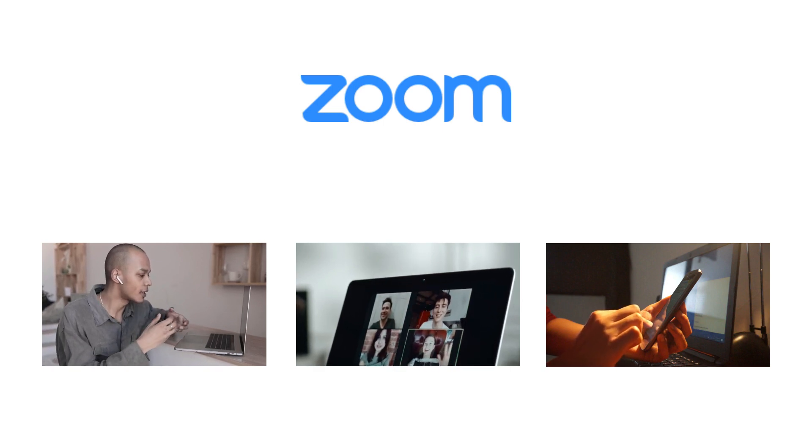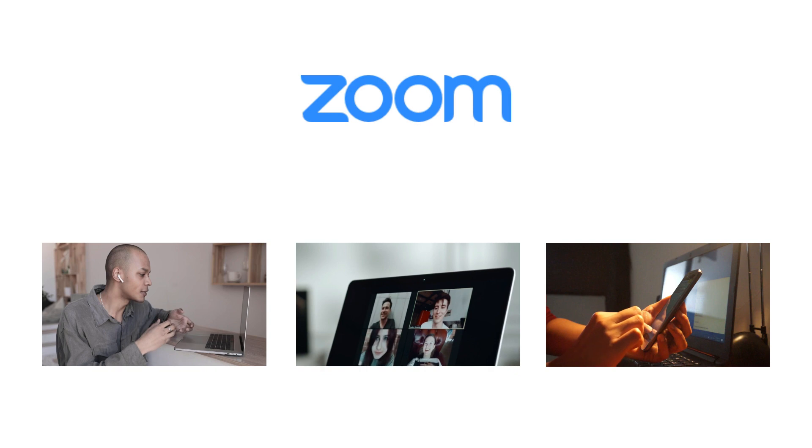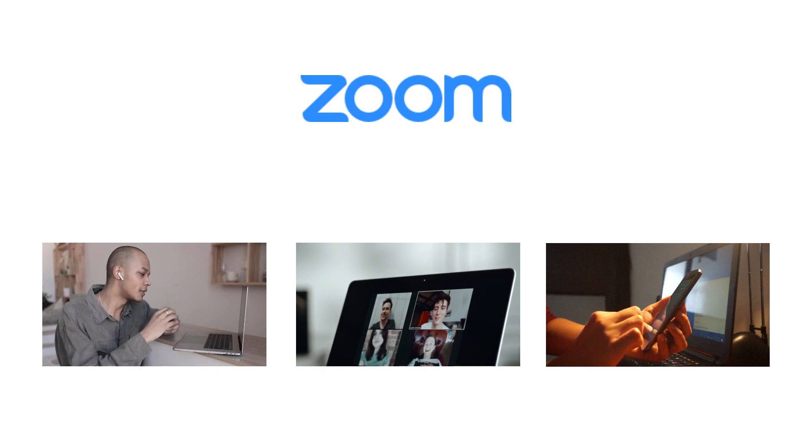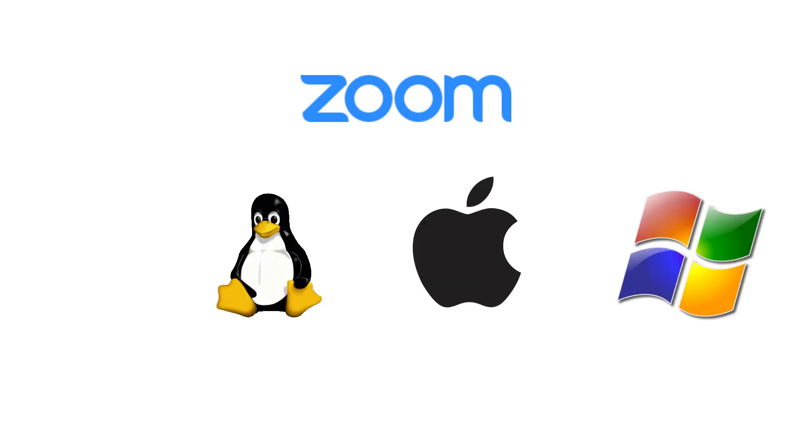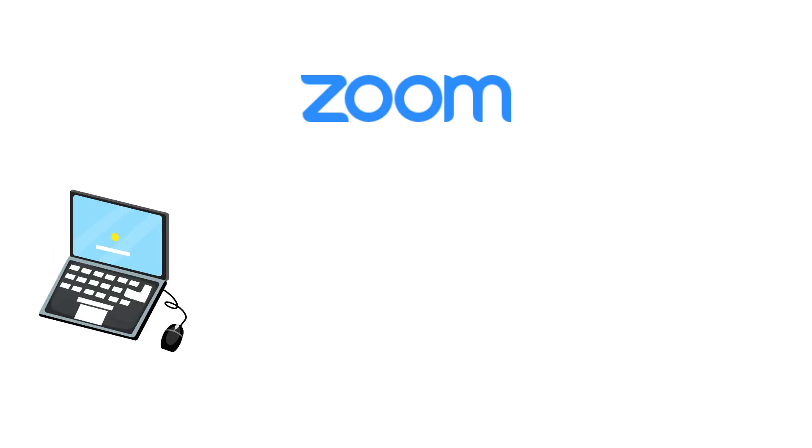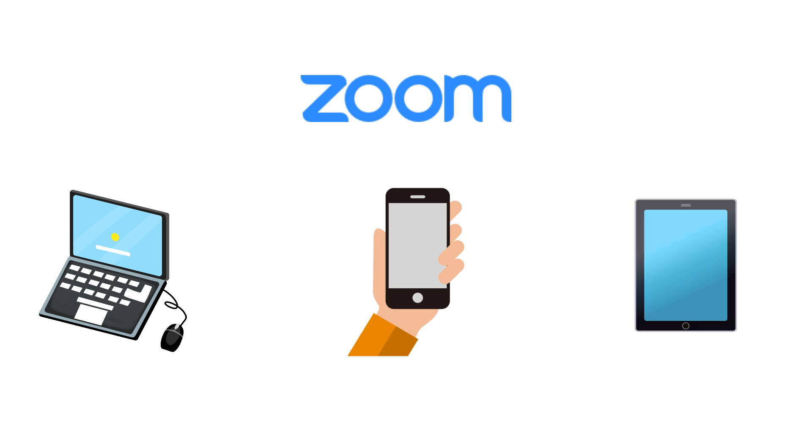It is supported by most of the popular operating systems like Windows, Linux, Mac and Android. So this software can be installed and used in different devices such as computers, mobiles and tablets.